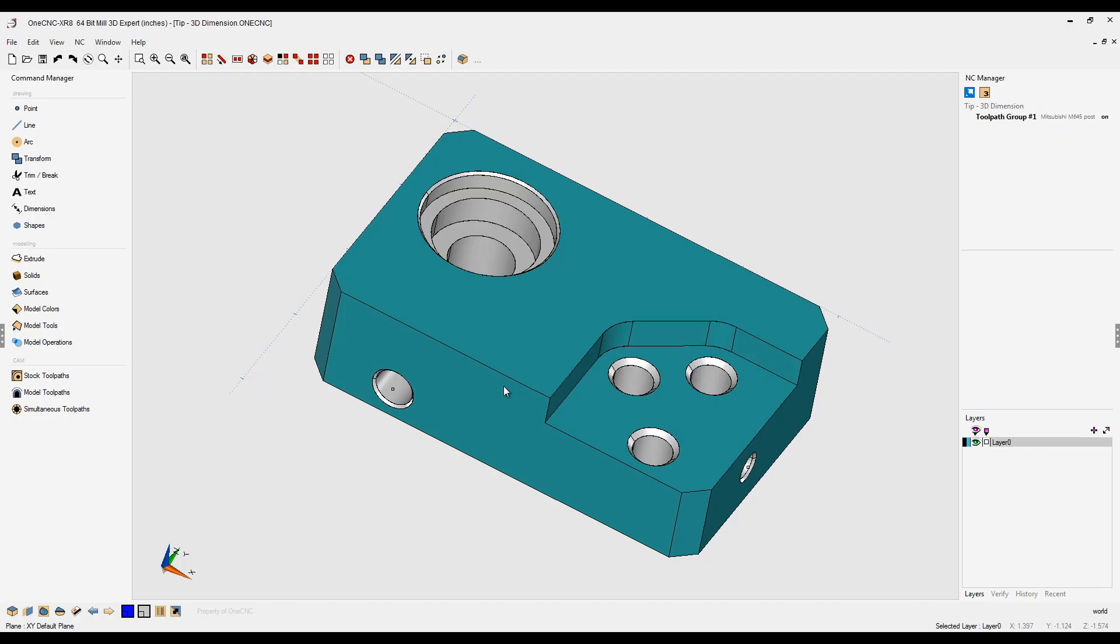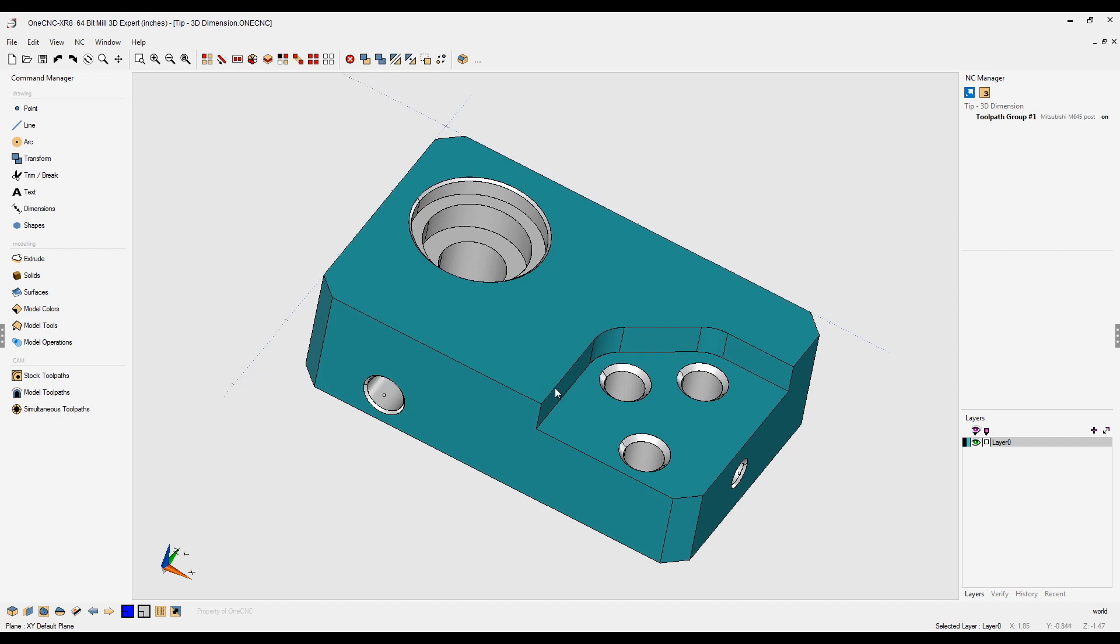Have you ever wanted to create dimensions in 3D? Well, it's very simple using 1CNC and I'm going to demonstrate.